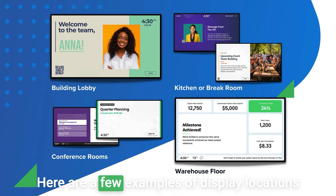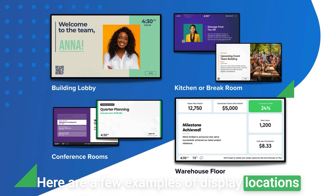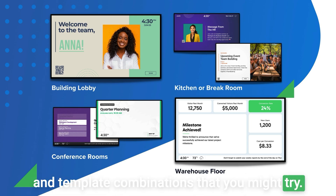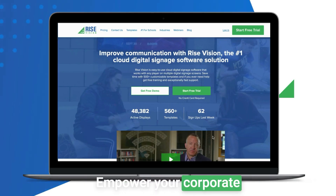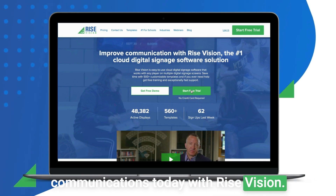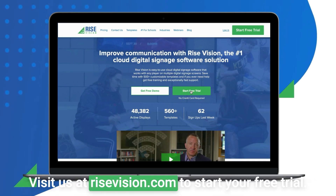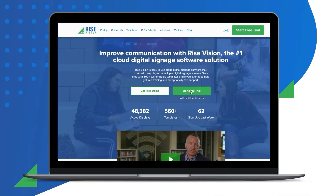Here are a few examples of display locations and template combinations that you might try. Empower your corporate communications today with Rise Vision. Visit us at risevision.com to start your free trial.